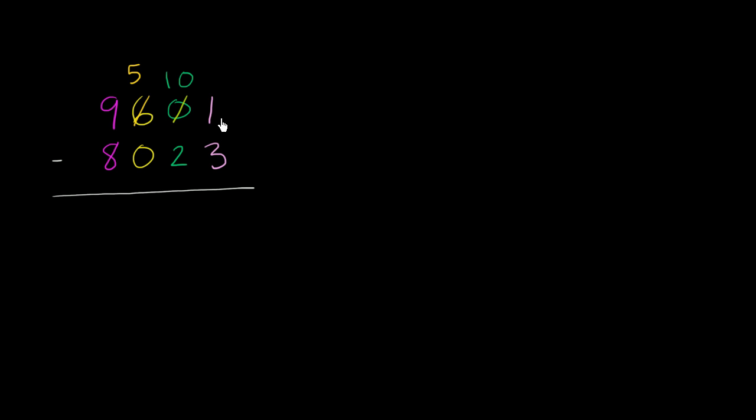Now, we're still not done yet. We don't want to just subtract because we still have the problem with the ones place. The ones place still doesn't have enough value. Now, the good thing is we've given some value to the tens place.